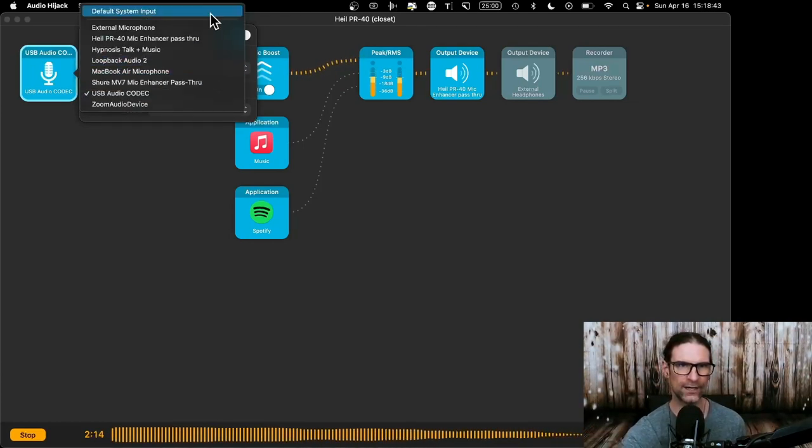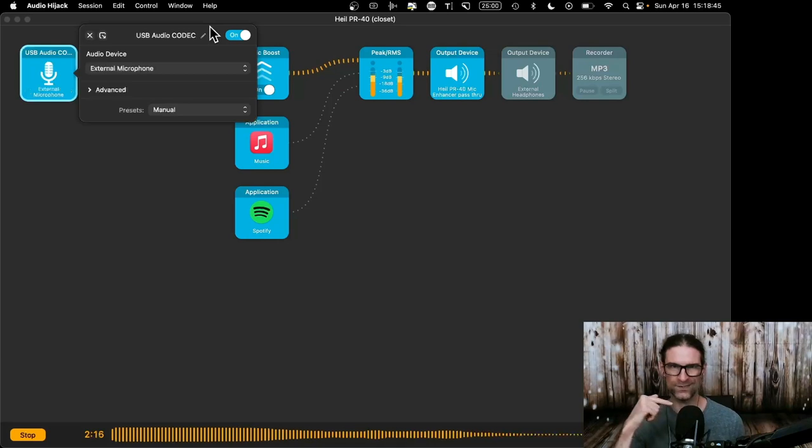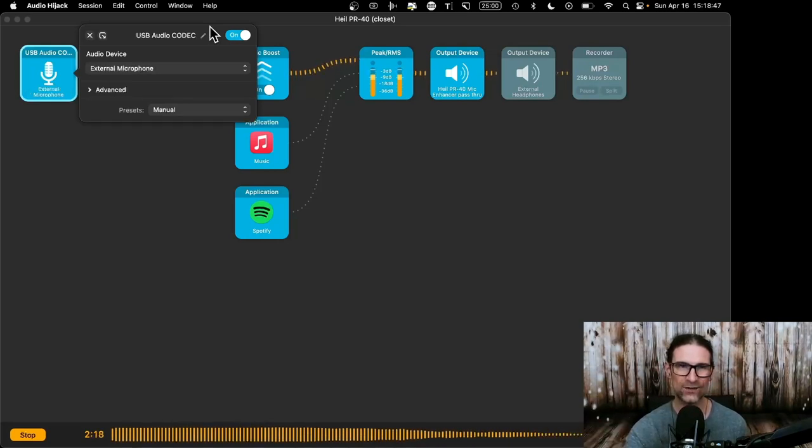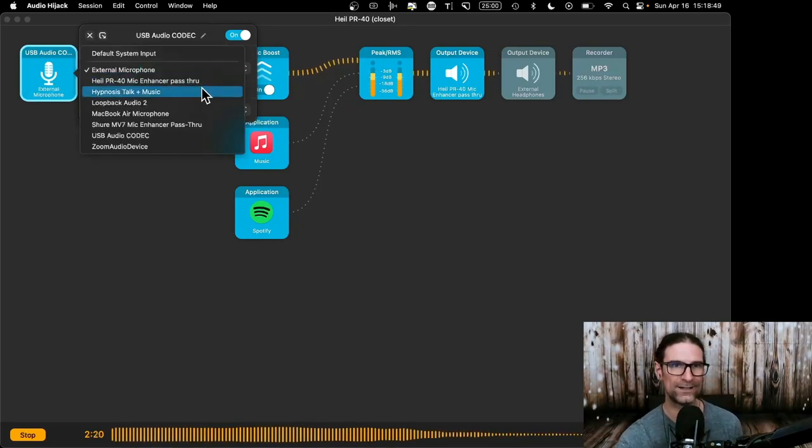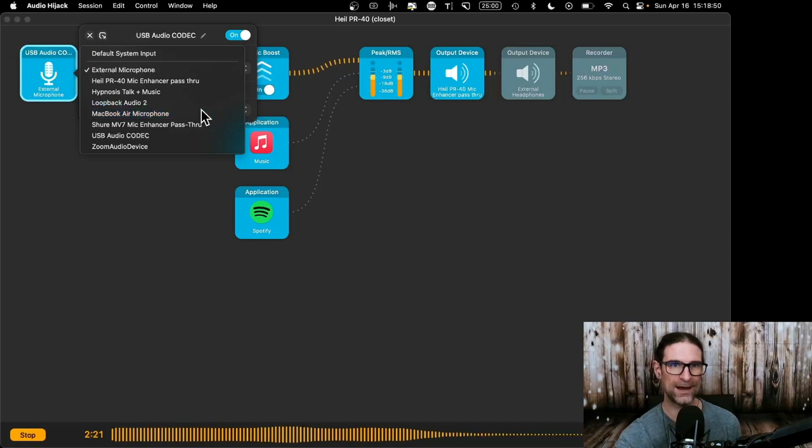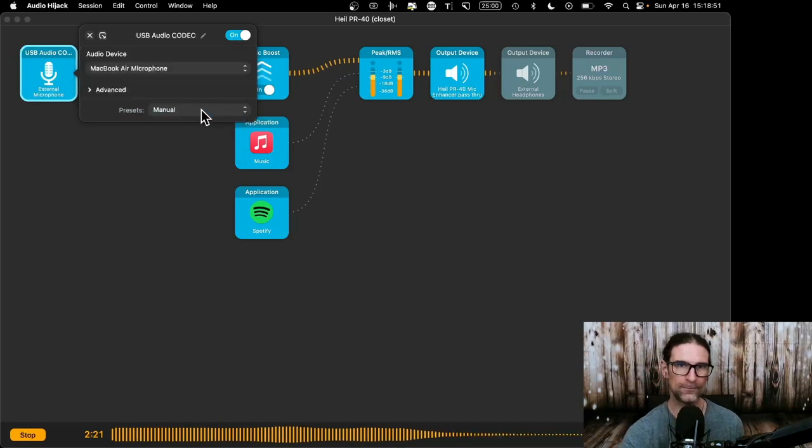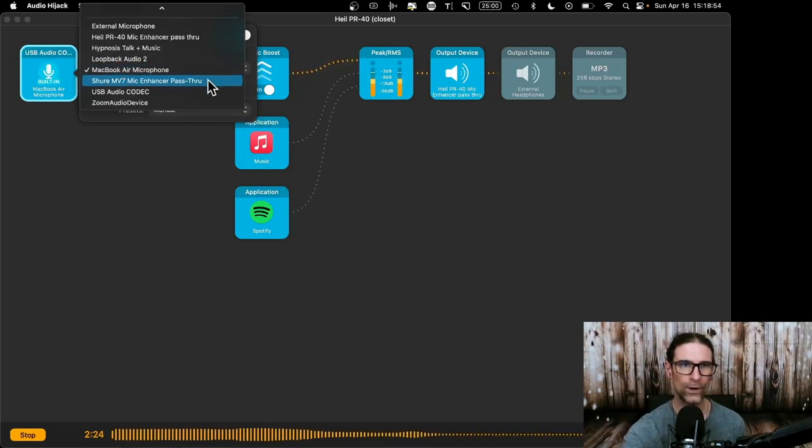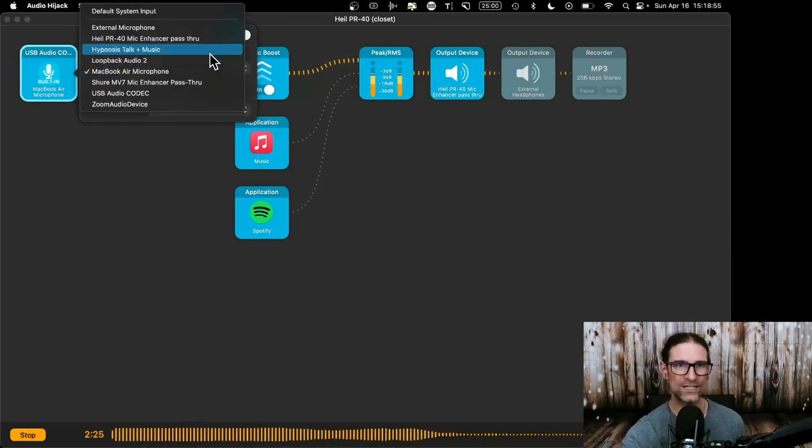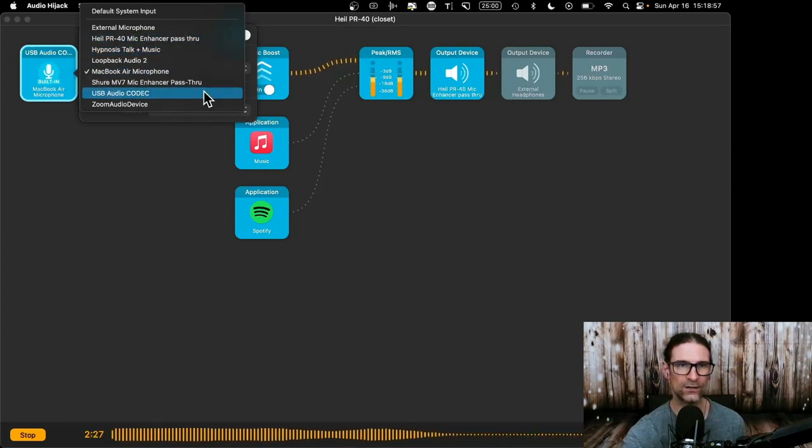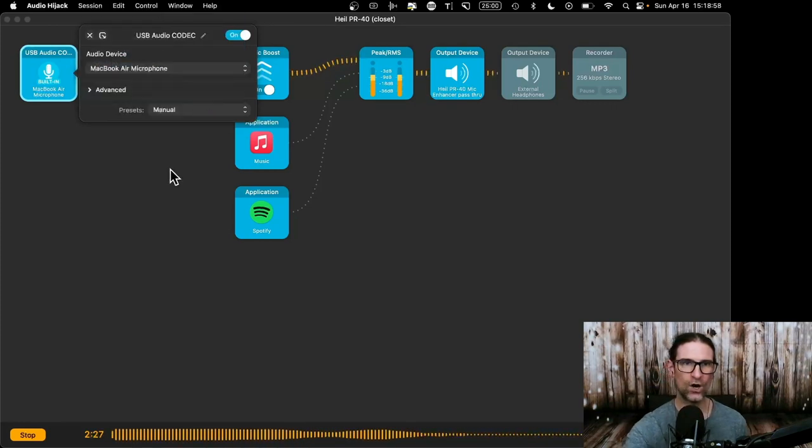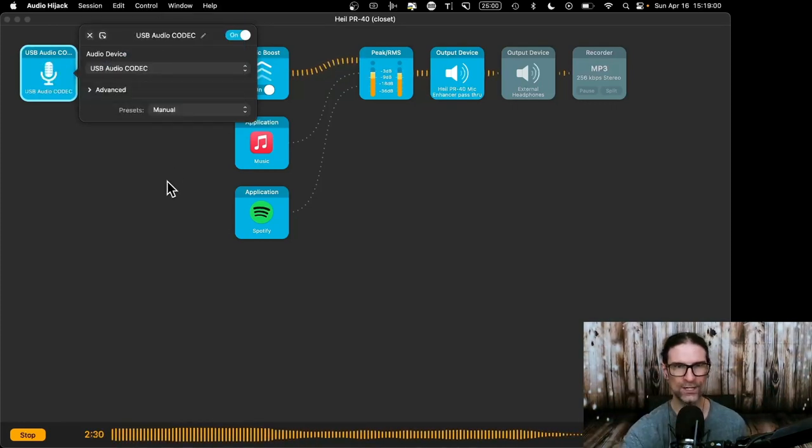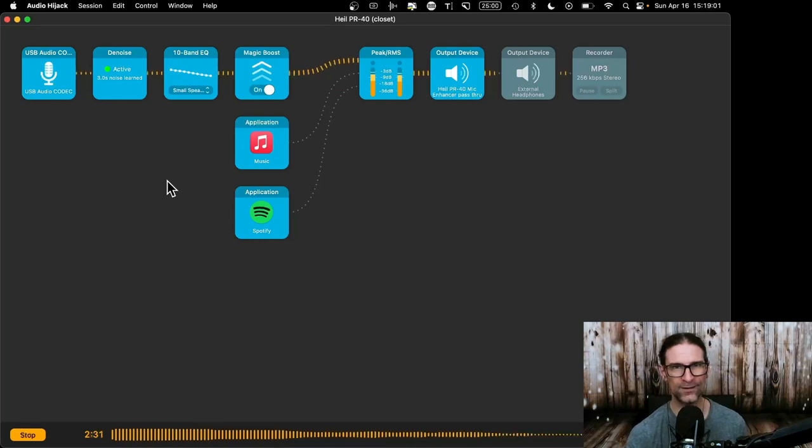I don't know why it's called that. I think a codec is like software that translates, et cetera. I don't know. But that's what it's called. So if I select that, it gives me the right audio. If I select something else like external microphone, which is this little mic here, it doesn't sound as good as you can tell. Or if I select the MacBook, it's also not going to sound as good. So what I want to make sure I do is select the right thing here, USB audio codec, so that I can actually use the equipment that I bought.